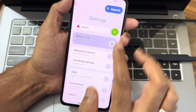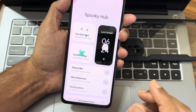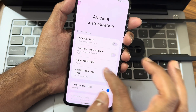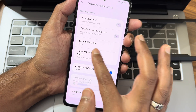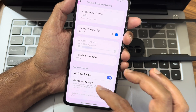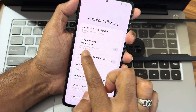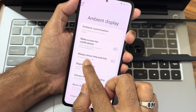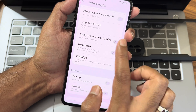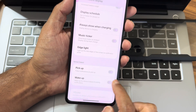Starting with the Spooky Hub, you get ambient display options. Ambient customizations include text animation, ambient text, ambient texture type, and color selection. You can select a local image and click to download from gallery to image picker - those are really amazing and highly customizable. Wake screen for notifications, always show time and info, display schedule, music ticker, and edge lighting are also given here.